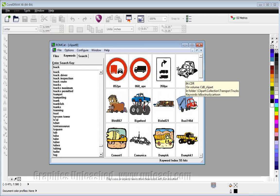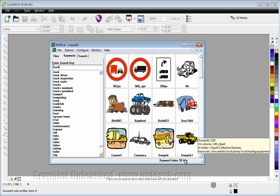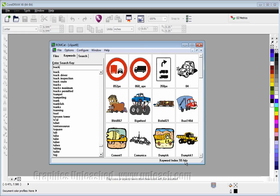As I hover over a file, note that it shows me the name of the file, where it's located, and every keyword that's in the file. At the bottom, it tells me it found a total of 55 files with the word truck in it.